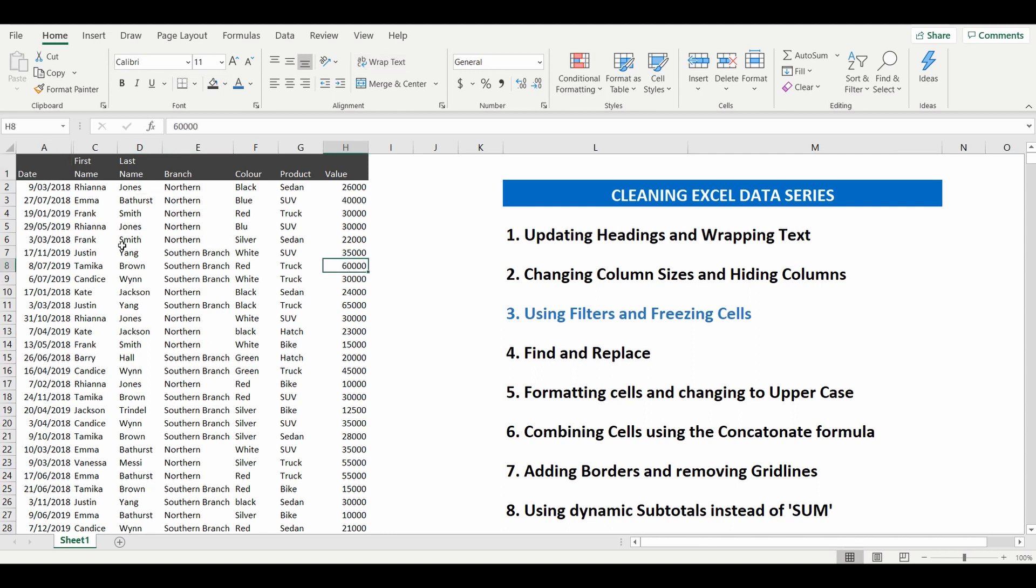So the first thing I like to do is to add filters to this table and that will make it a lot more easy to navigate the data and what you're trying to look for.